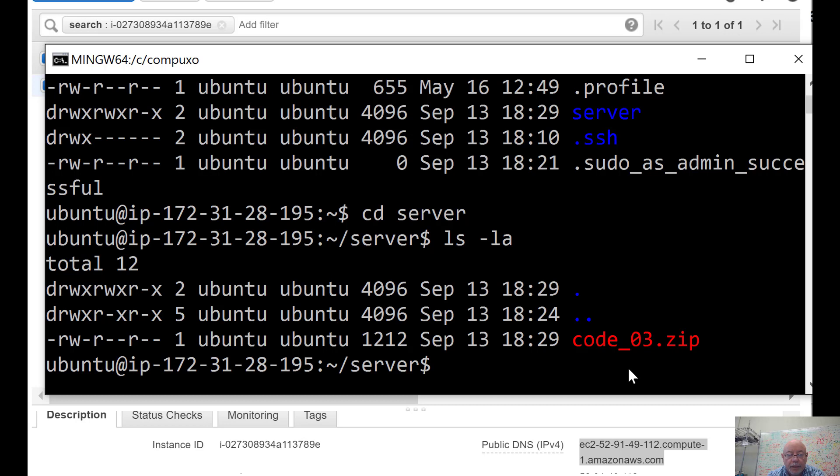I can cd into server. That's the directory I created. And now we see I've got code, the zip code.